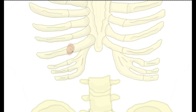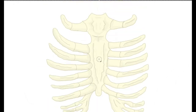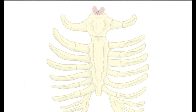Where the end of the rib meets the costal cartilage, we call the costal end. Now, moving to the sternum — we've looked at the sternum briefly in another lecture, but let's review the major landmarks. First, we have a notch right up at the base of the throat, and since we also call the throat the jugular, this landmark is called the jugular notch.